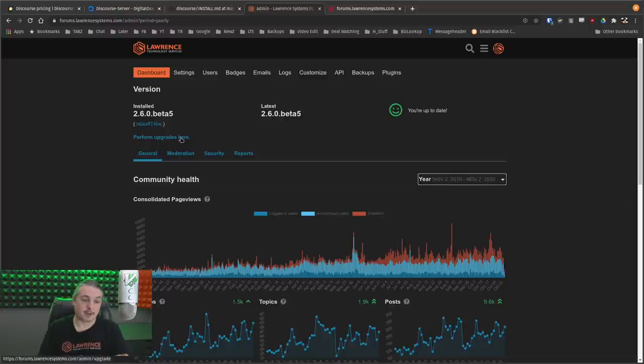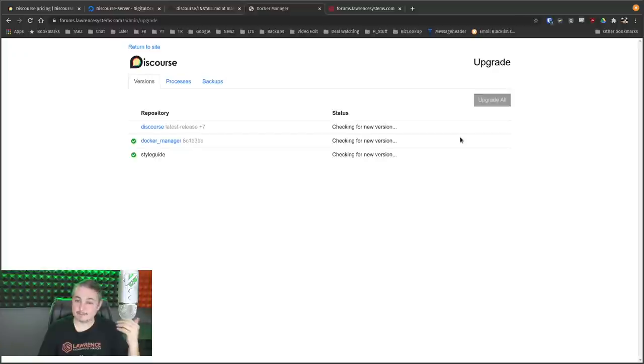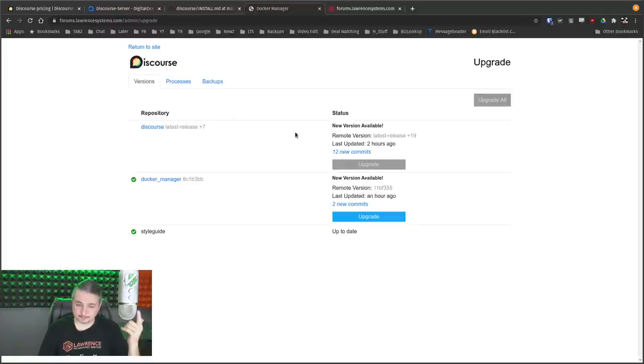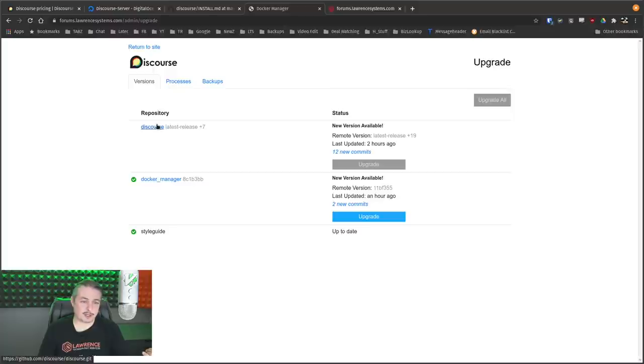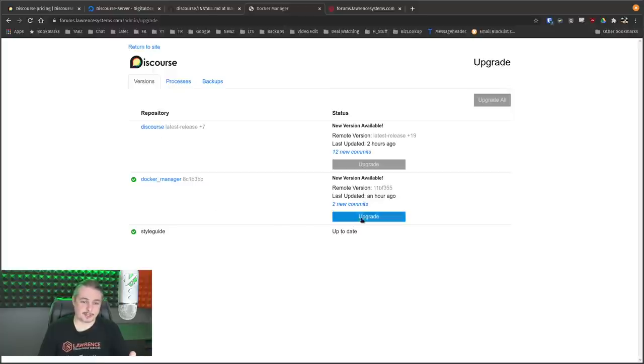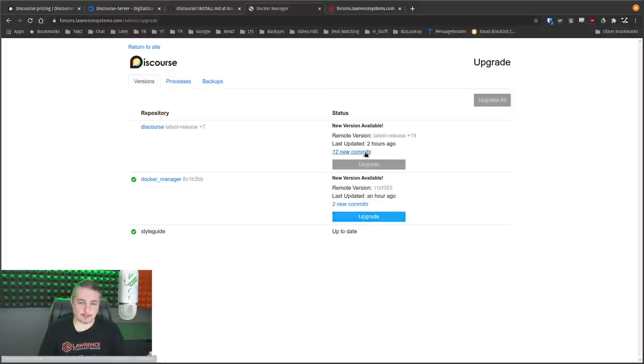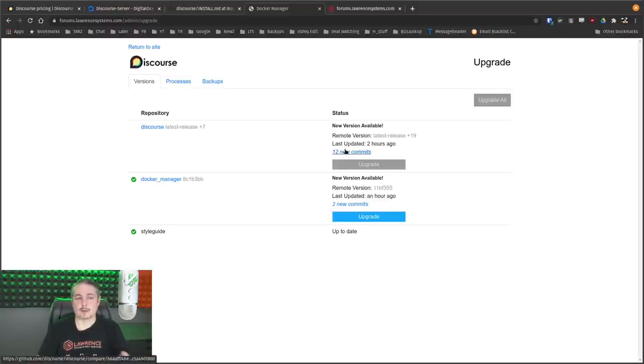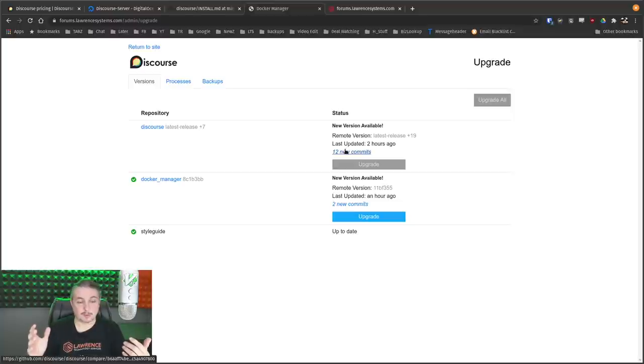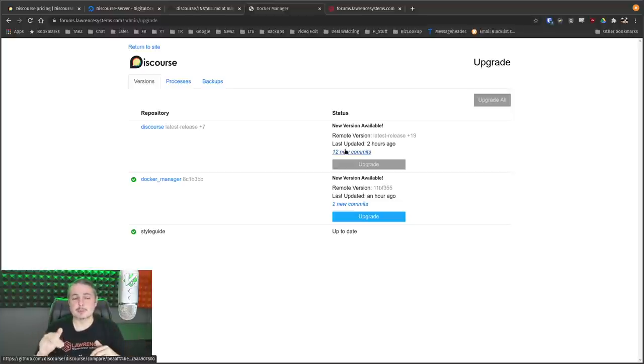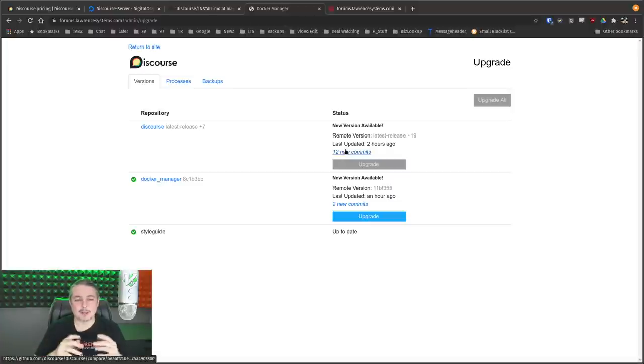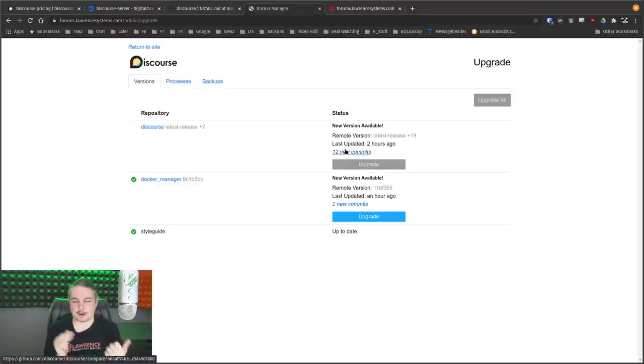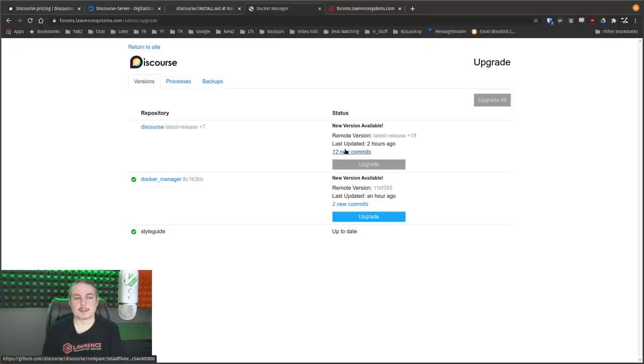Now, as far as the updates go, perform upgrades here, pretty simple. And whenever there's new commits, here's the Docker manager and to the Discourse itself. First, you update the Docker manager. Then you update after that's done this part here. Relatively straightforward. Now, the only problems I've had in two years of doing updates is sometimes it doesn't seem to prune out the old versions of Docker, but that's not too big of a deal because the solution to that is you can run the prune command and get rid of the old versions that kind of get stuck in there.